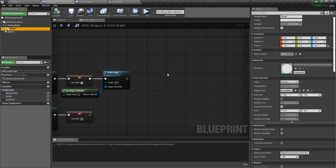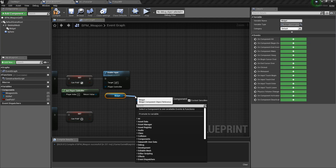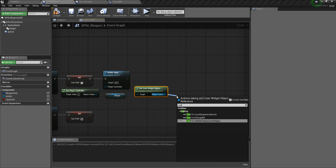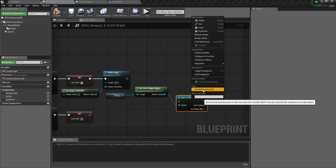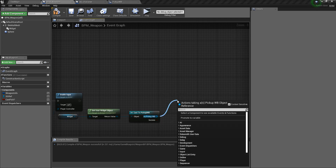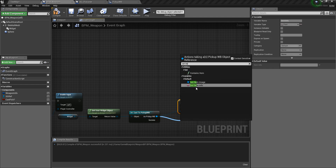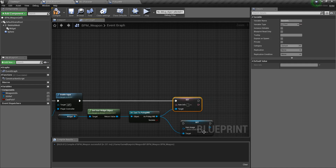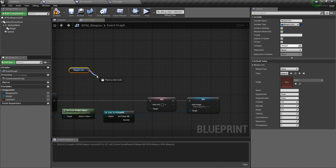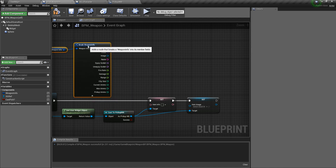Get the User Widget Object reference and cast it to 'Cast to Pickup BP'. Convert to pure cast and connect it. Then we need to call Set Item Info and Set Item Image. Get the Weapon Info using a Get node, then Break Weapon Info to access its fields. First we need the name.